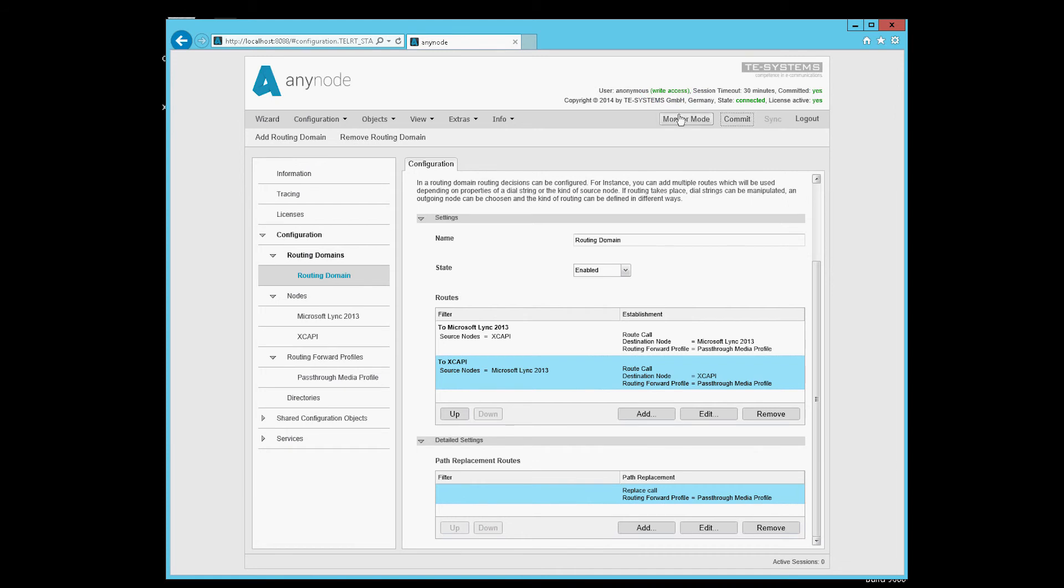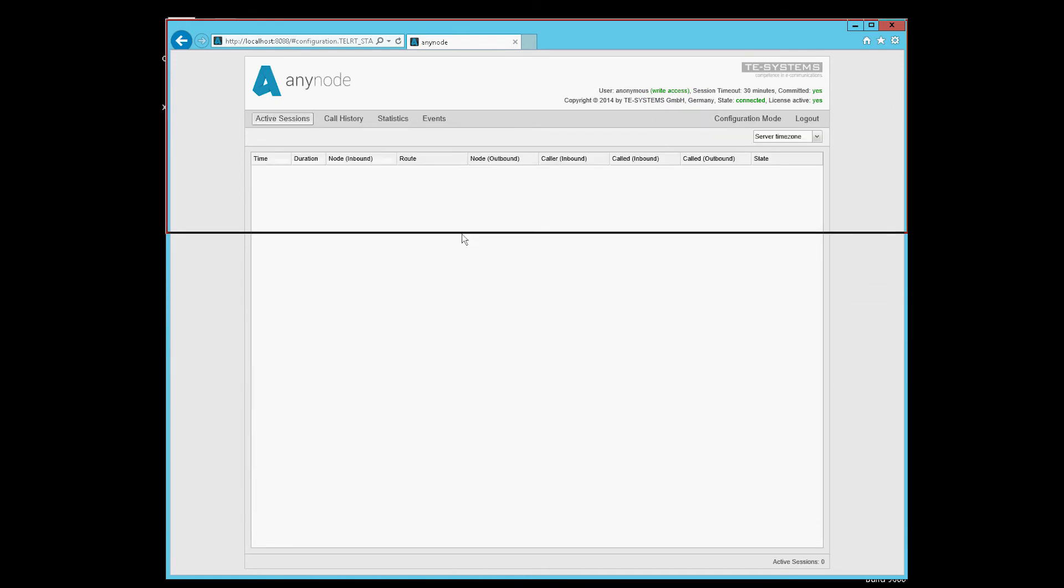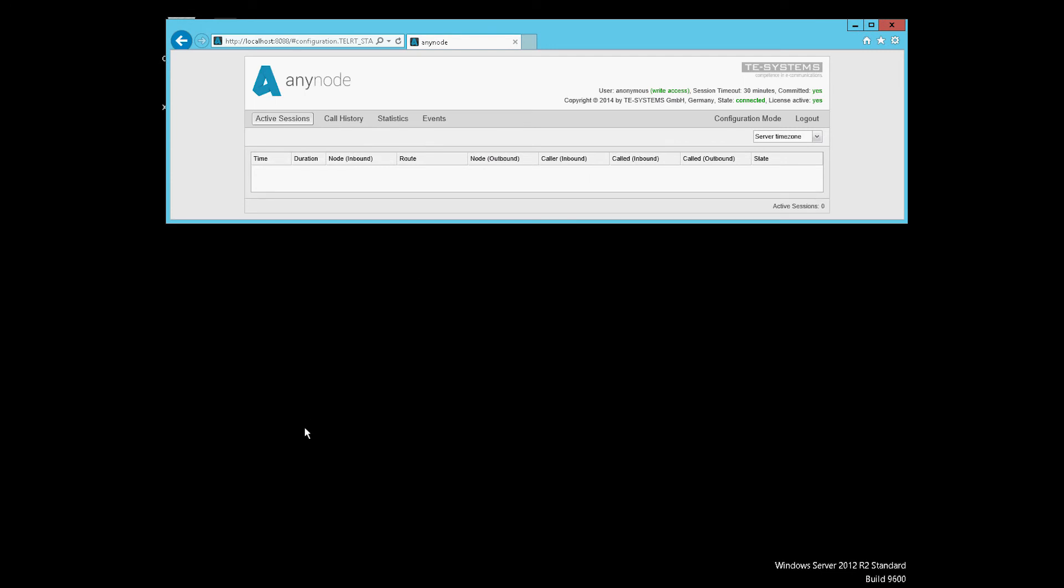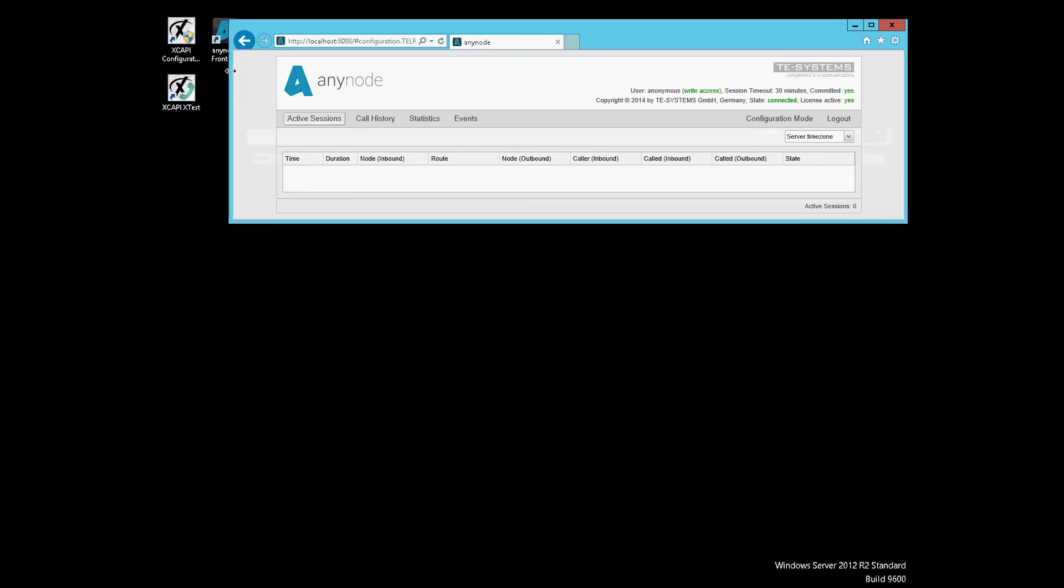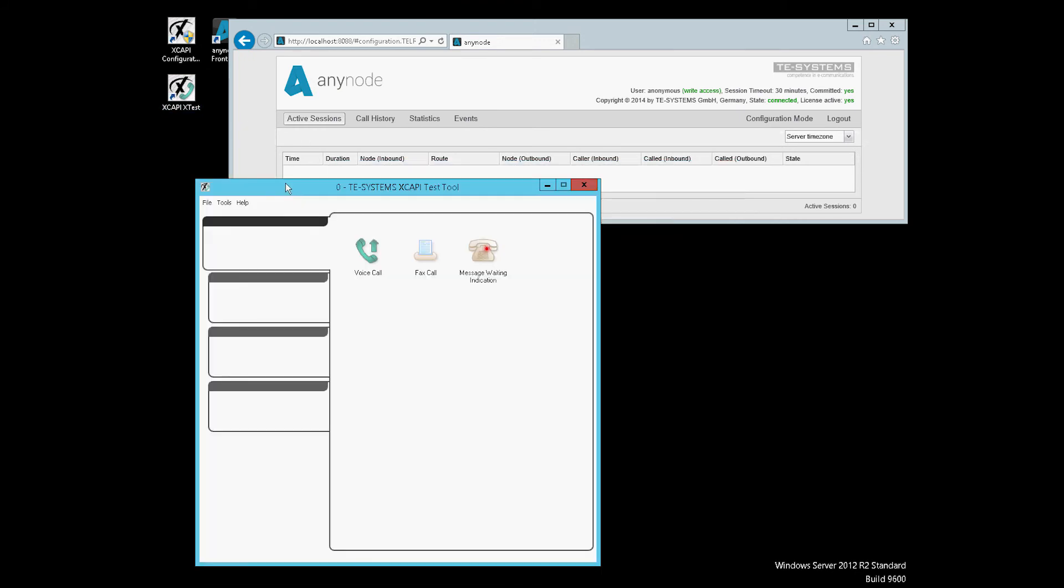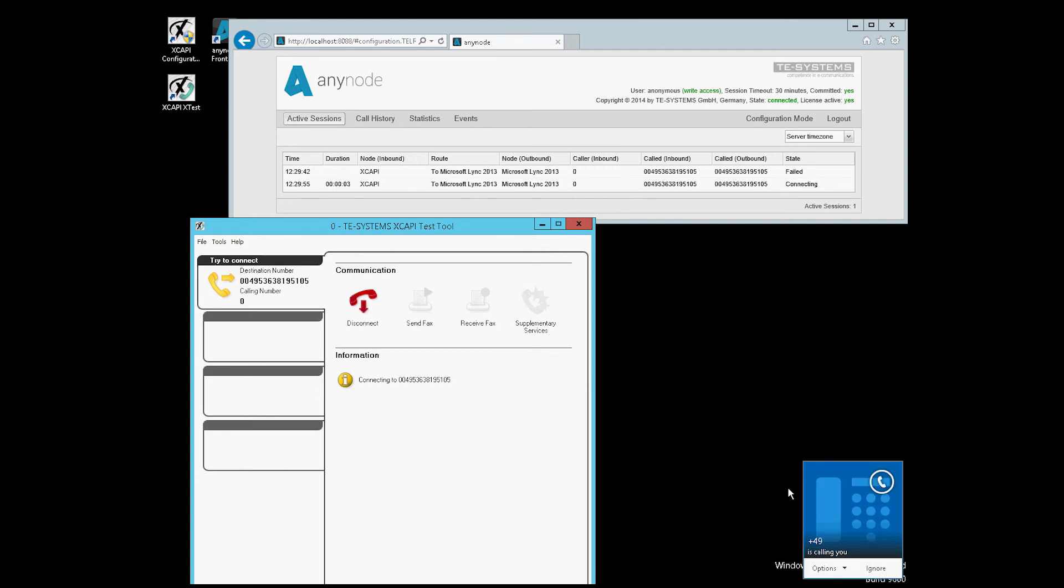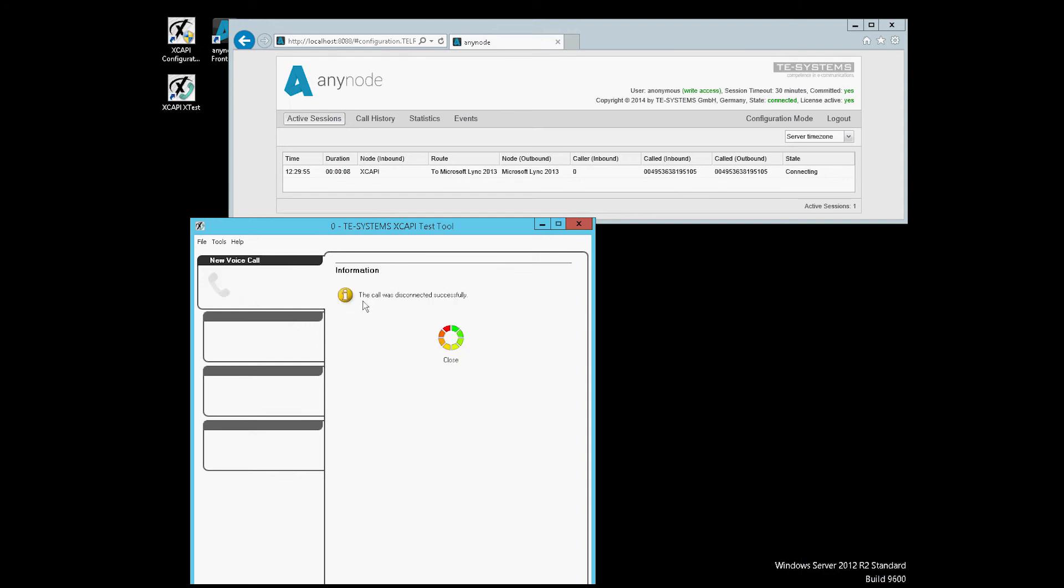Then we go into the monitor mode. We start the test program XTEST from our middleware XCAPI and make a test call to a phone number in Lync. The Lync client already appears down here and displays the incoming call. But we hang up again.